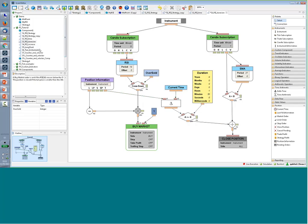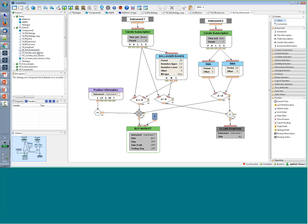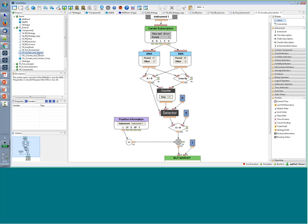There are more examples of how to combine two instruments, or how to use more advanced elements like counters and selectors.